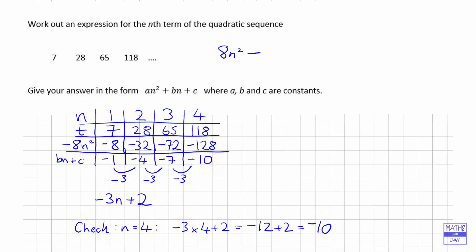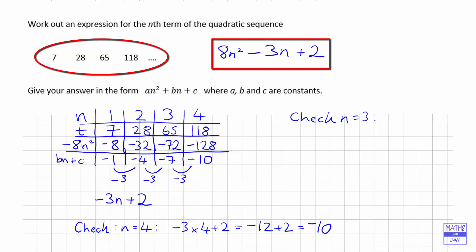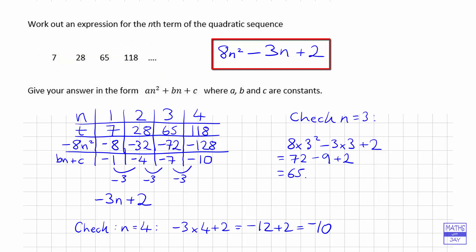The most important thing is that we've found the rest of the formula for our quadratic sequence. We write it after the 8n², giving us 8n² − 3n + 2. Let's do a final check with n = 3 — we should get 65. So 8×3² − 3×3 + 2 = 72 − 9 + 2 = 63 + 2 = 65. That's correct, so the formula is 8n² − 3n + 2.